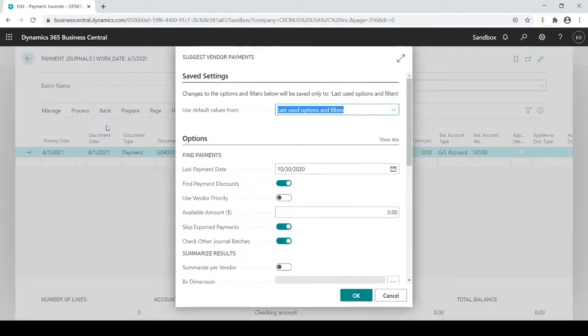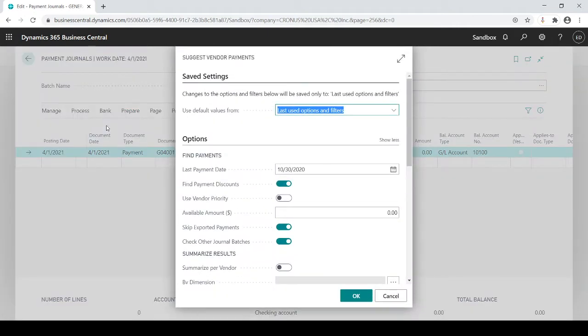What this does is it does the work for you as far as bringing in any open invoices that you have to pay to your vendors.